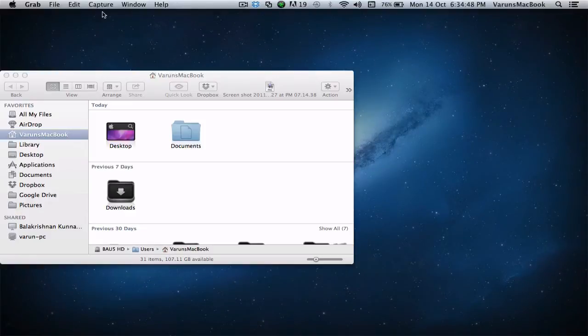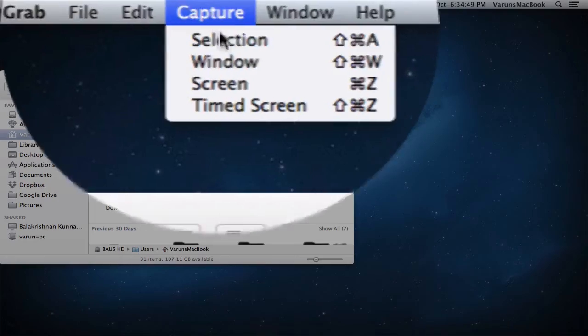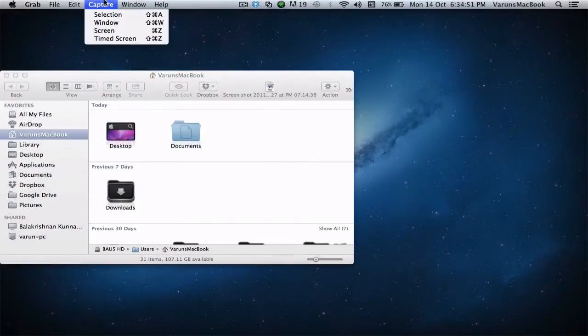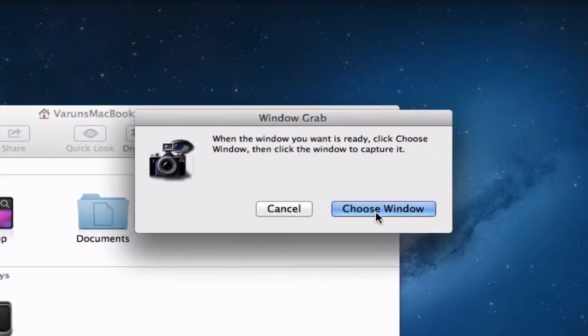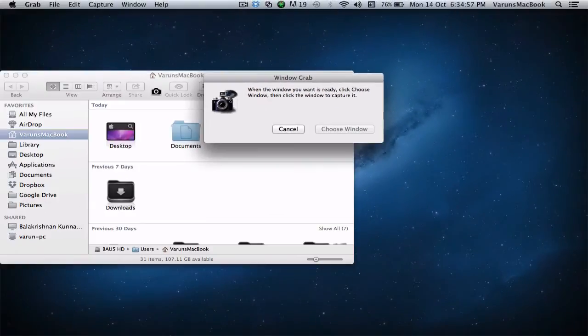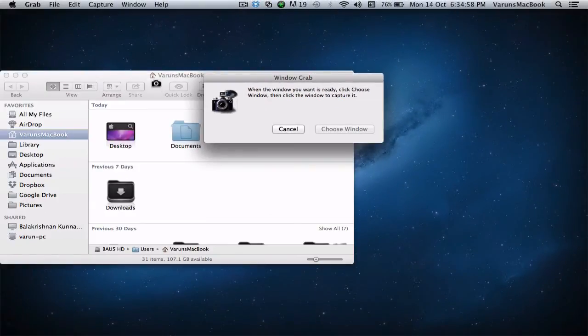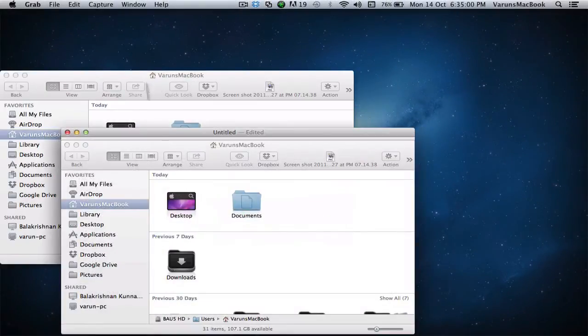If we go into Capture Window or hit Shift Command W, we will be able to choose the window we want to take a screenshot of. So just hover the mouse over the window. And there we have it.